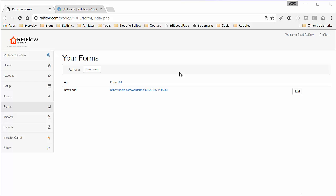Okay, in this video I'm going to show you the new REI Flow Forms tool, where you can create input forms that you can use anywhere, and the cool thing is you can pull in any fields you want from REI Flow to put on this form.